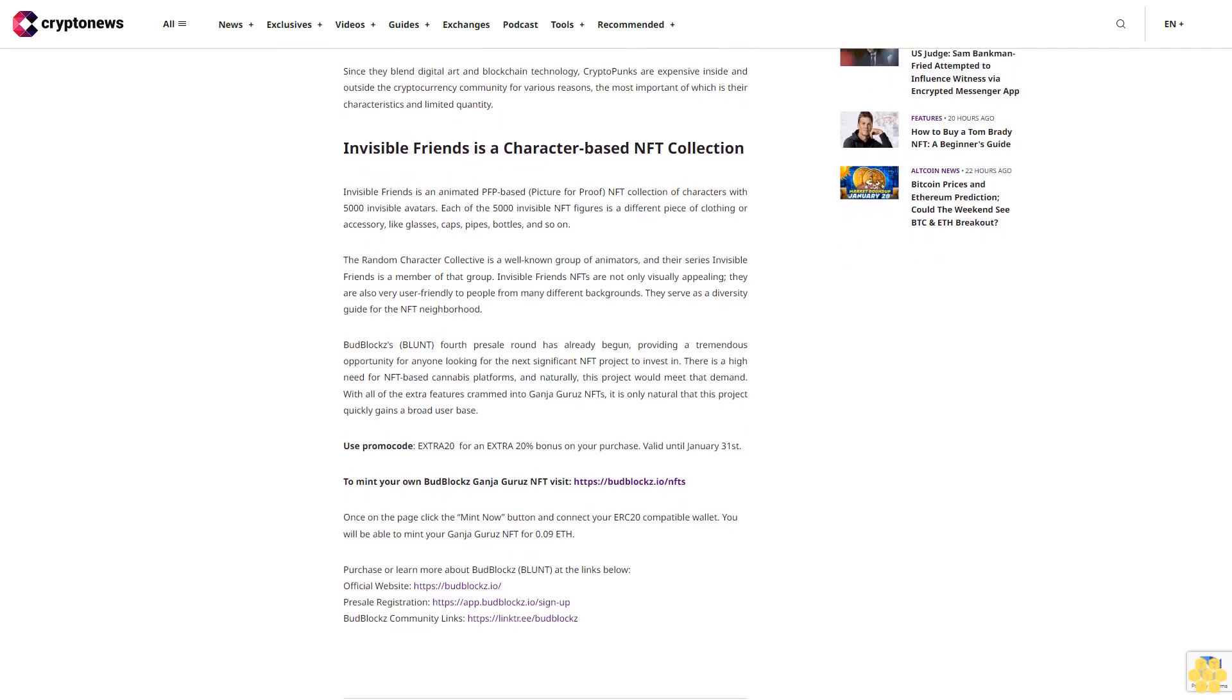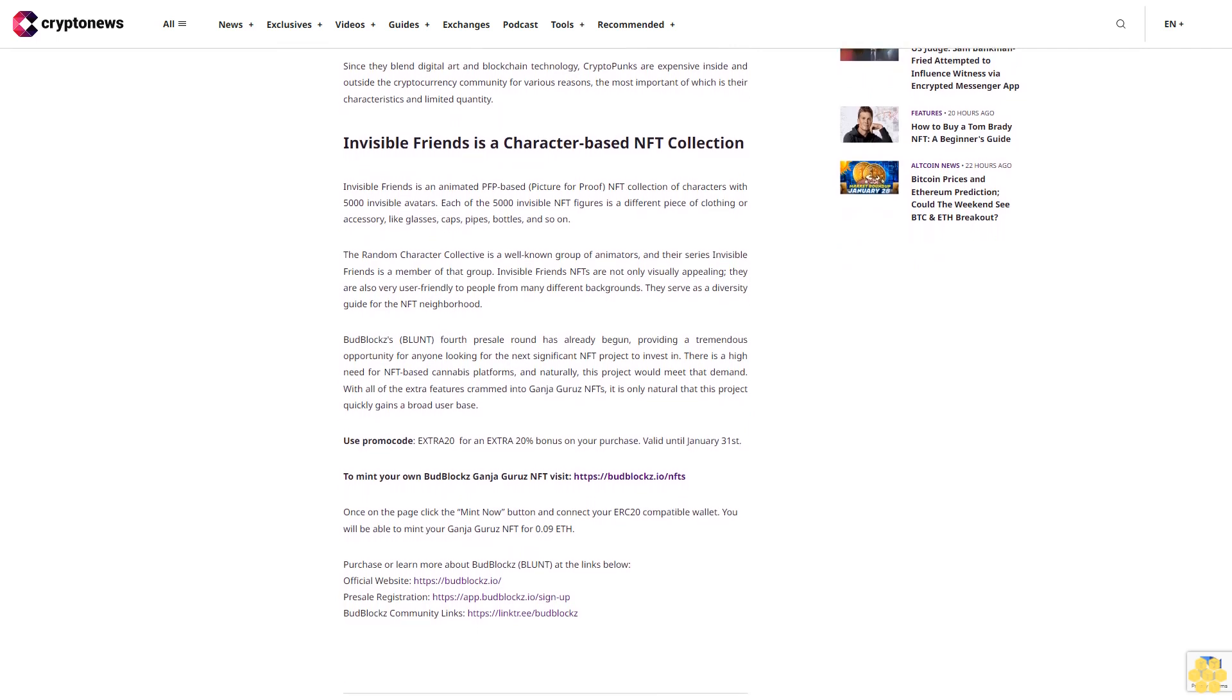NFTs have grown into a million dollar investment option in the last two years, attracting investors from all around the world. Customers that invest in a Ganja Gurus NFT are also eligible to obtain unique coupon codes for discounts on BudBlocks BLUNT products. The BudBlocks BLUNT NFT collection is one of the most current NFT initiatives that you should not miss out on. Ganja Gurus NFT has the potential to be the most successful NFT project of the year due to its vast range of functions and synergistic environment.